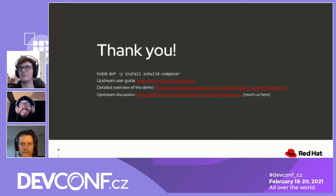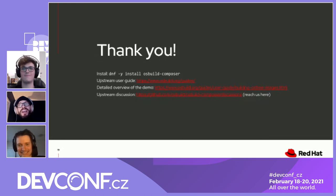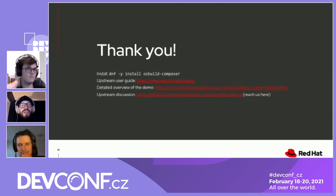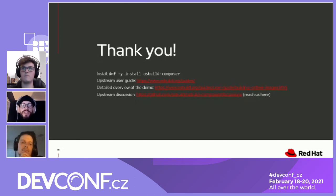Does OS Build Composer have any relationship with CoreOS Assembler by James Pollin? So far, not directly. We are in contact and talking with Colin and the group around their build tooling, and there are some efforts to maybe share some bits and pieces and streamline the two things together a bit more. But so far, there are no bits shared yet.